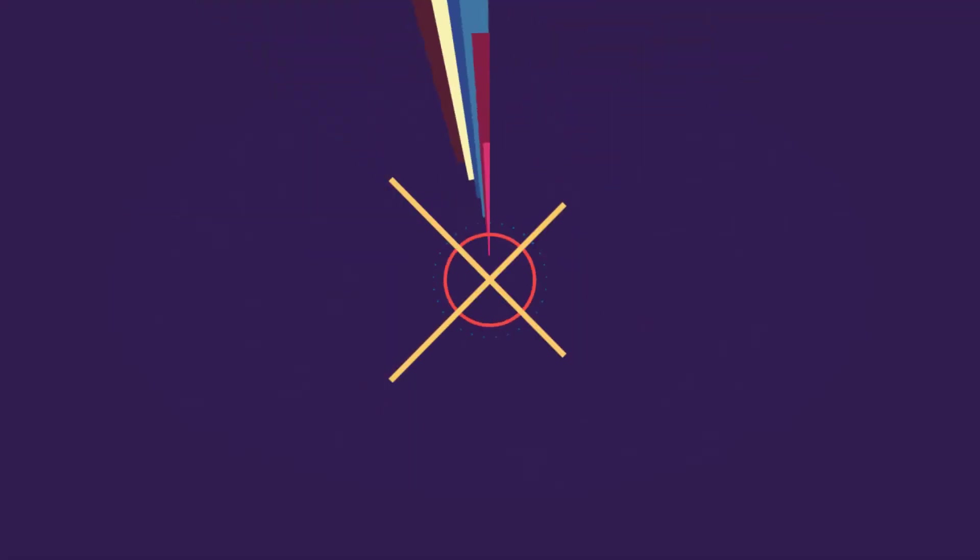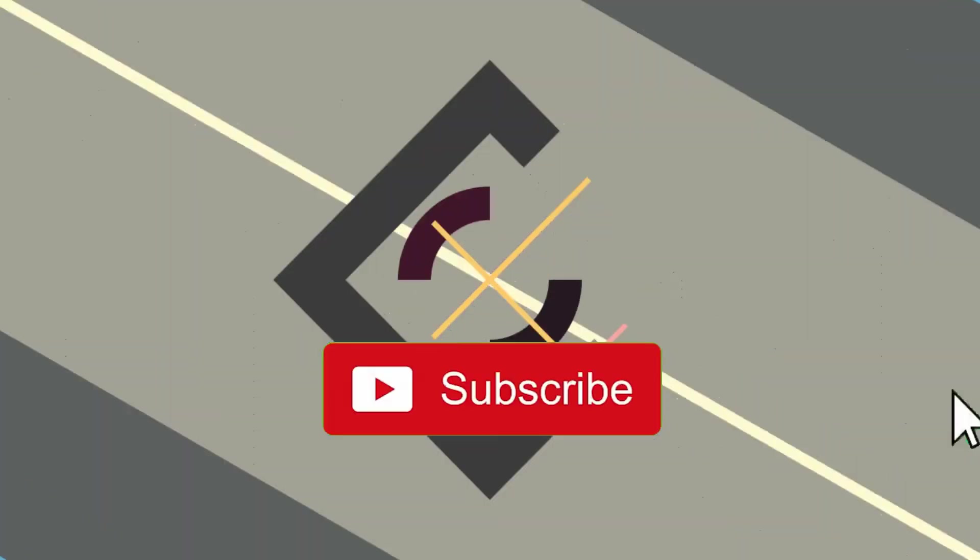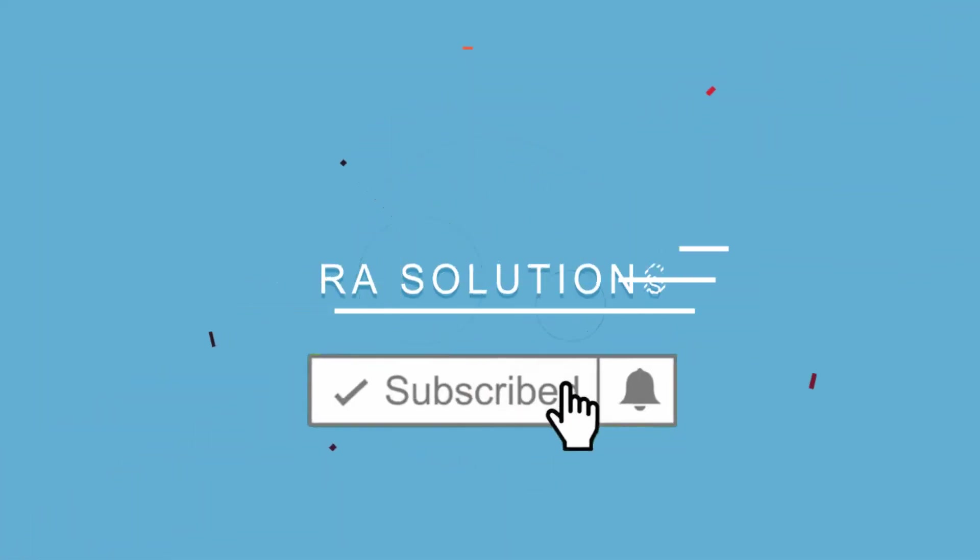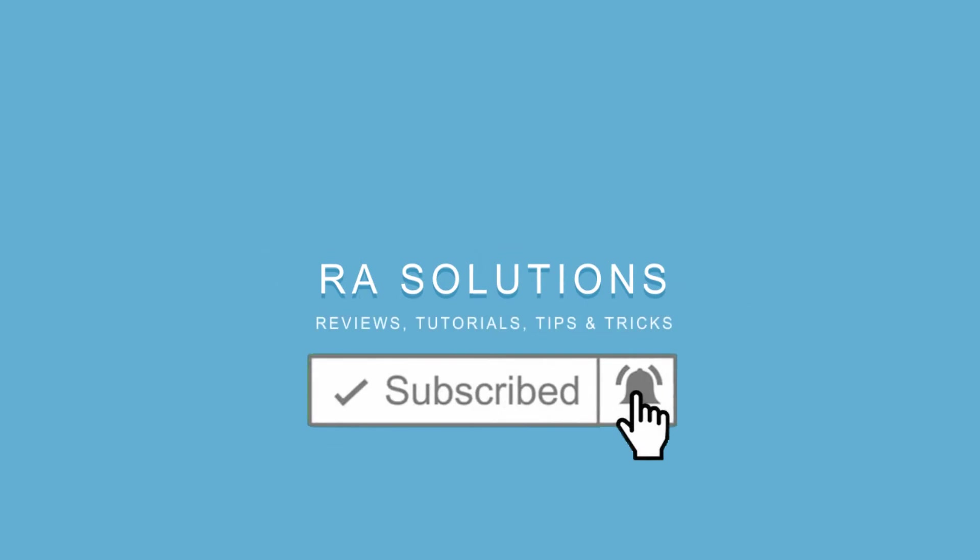Subscribe to R.A. Solutions by clicking on the subscribe button and clicking on the bell icon to receive notifications.